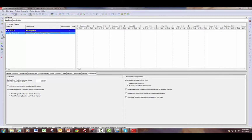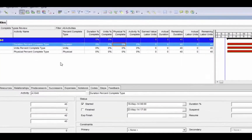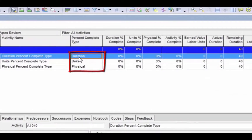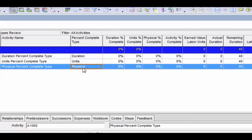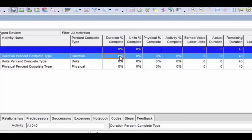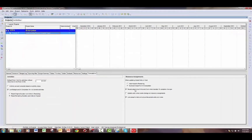Now I'm going to move over to the activities view. I've set up three activities, one for each percent complete type: one set for duration, one for units, and one for physical. The first thing I want to show you is what happens when I update the activity set to duration percent complete type. I'm going to change the percent complete to 25. Notice how the units percent complete has also changed to 25 percent. This is because of that setting in the project calculations tab that said 'recalculate actual units and costs when the duration percent complete changes.'